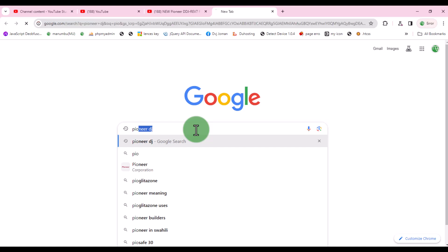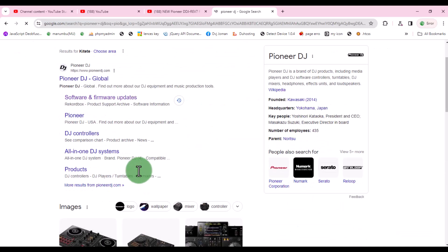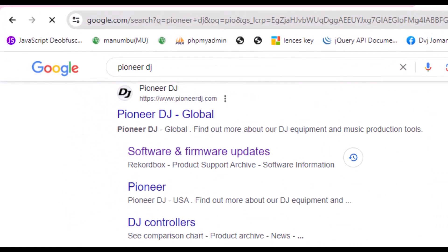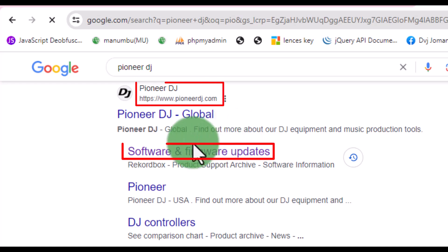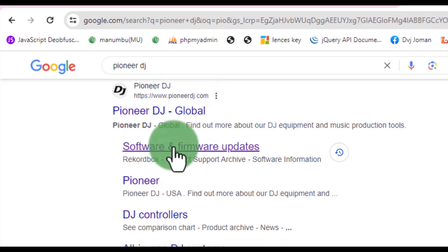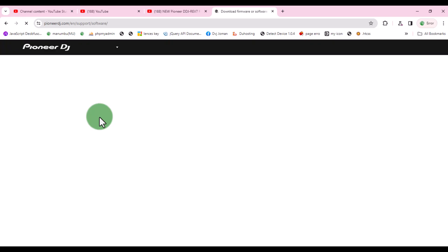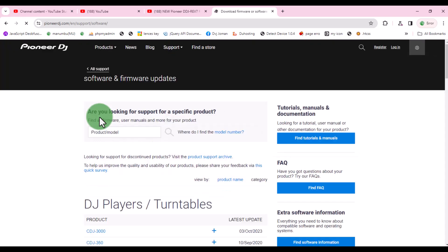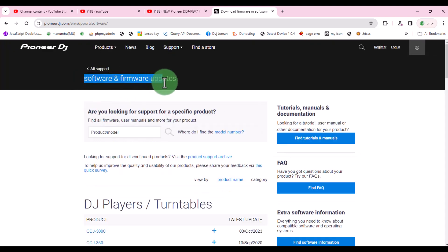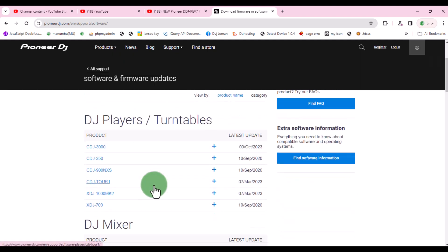First open your browser and search for Pioneer DJ. When you reach this page click on software and firmware updates. Here you'll see software and firmware updates. This is where you'll find new updates for your Pioneer devices.